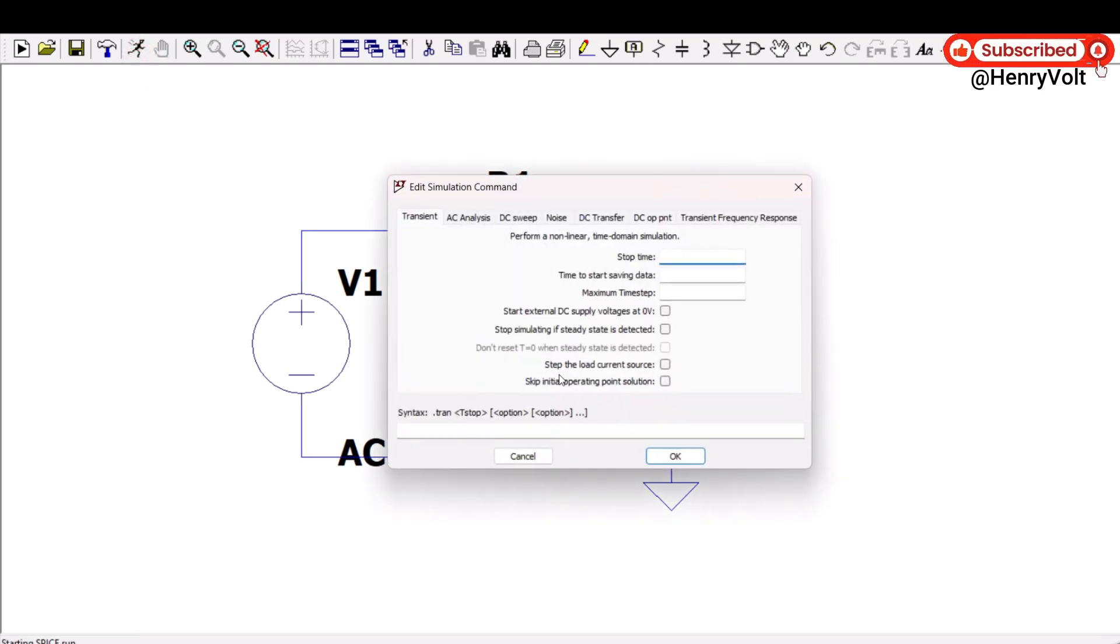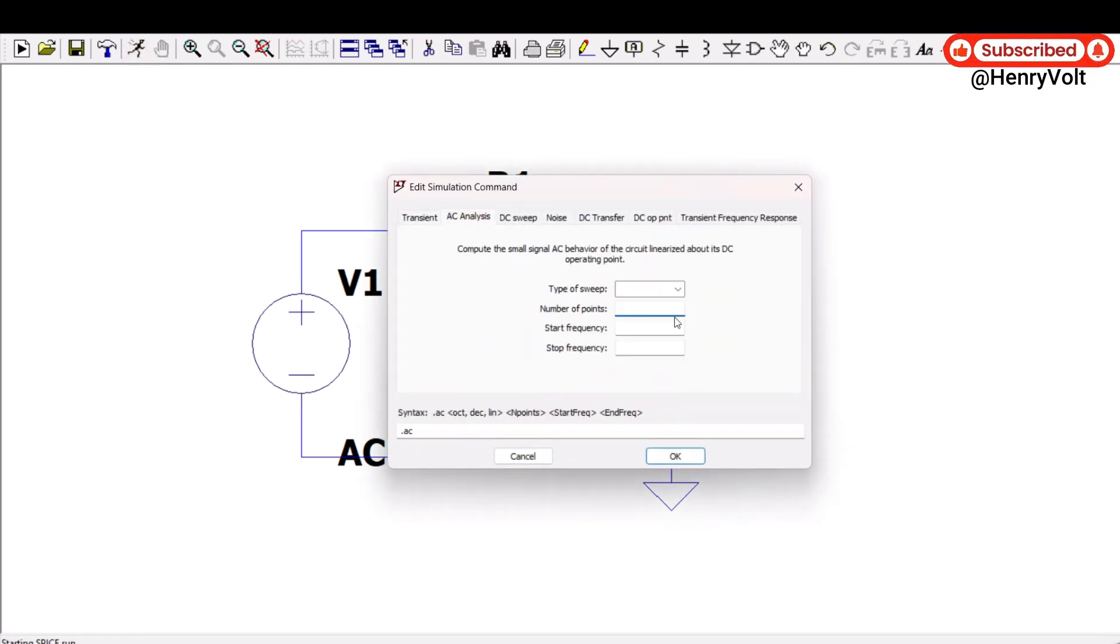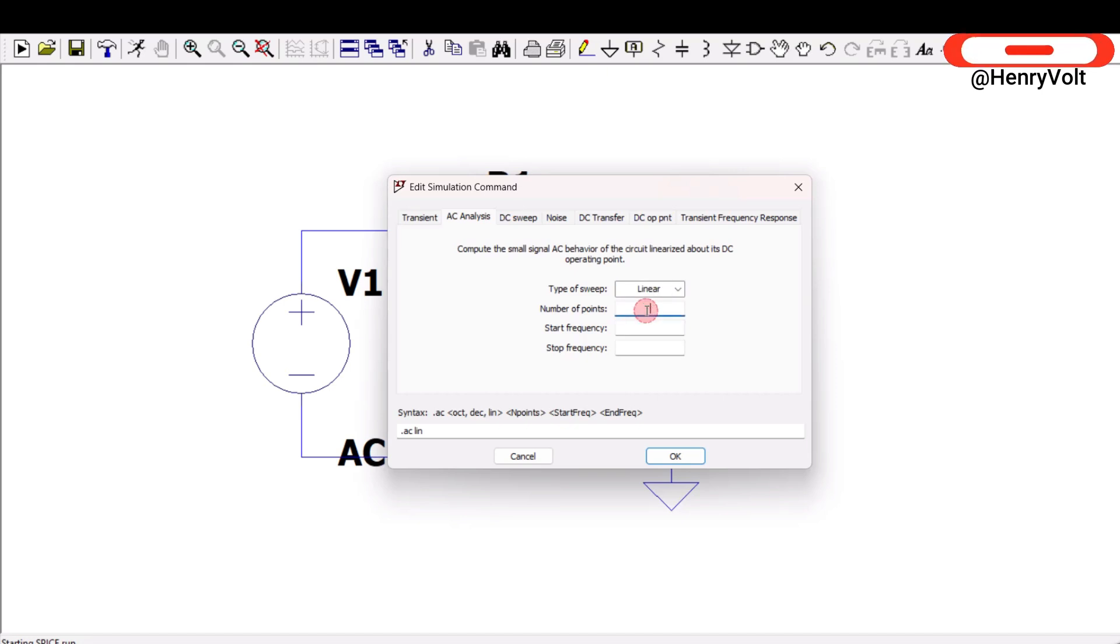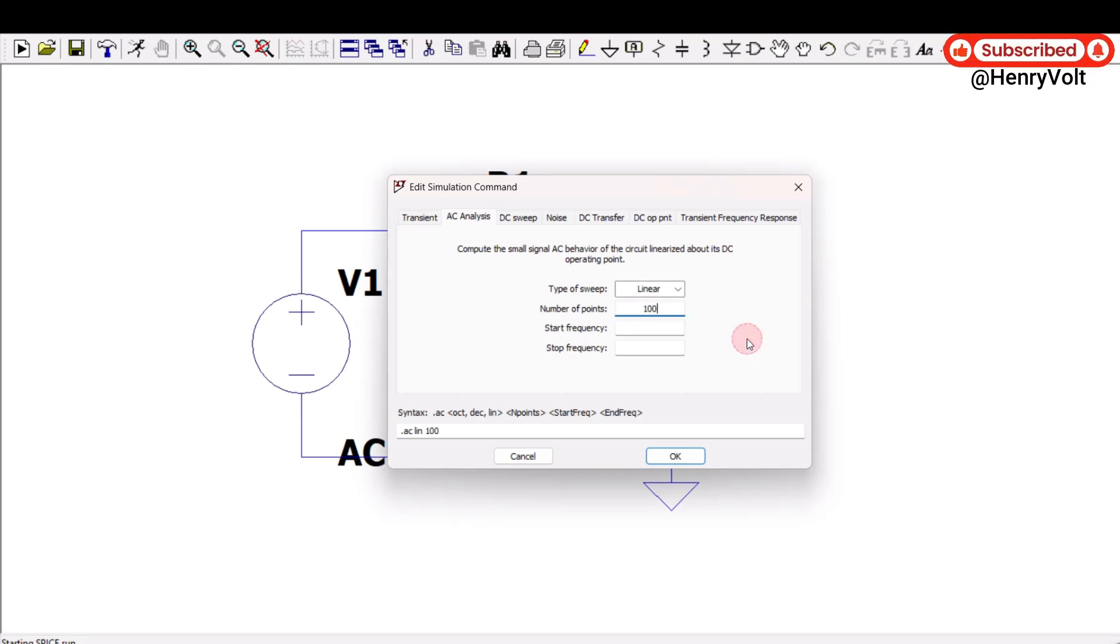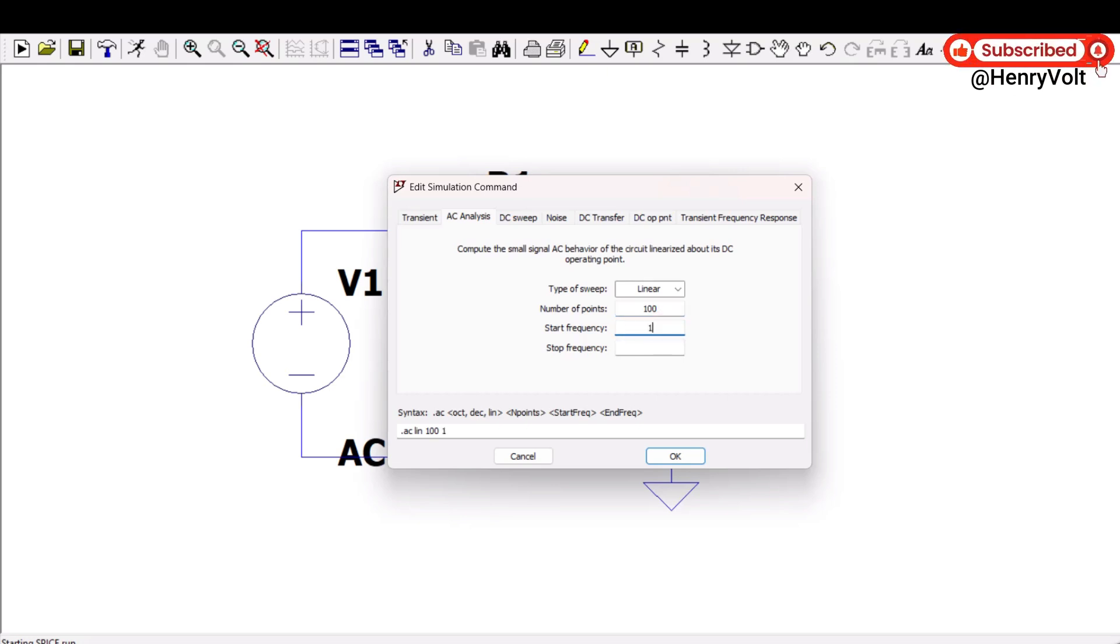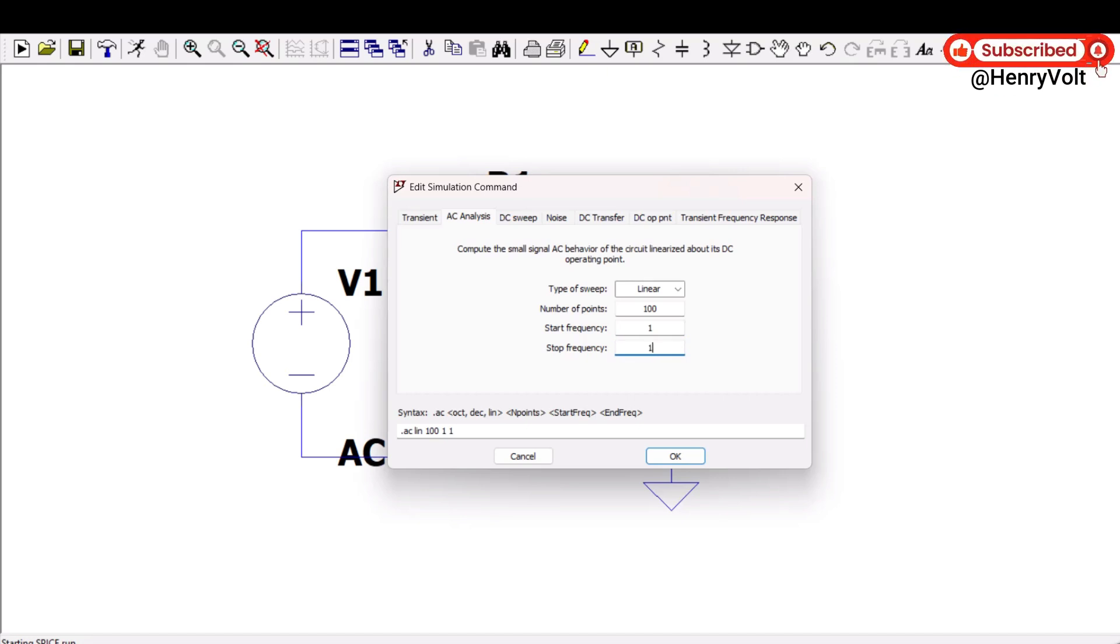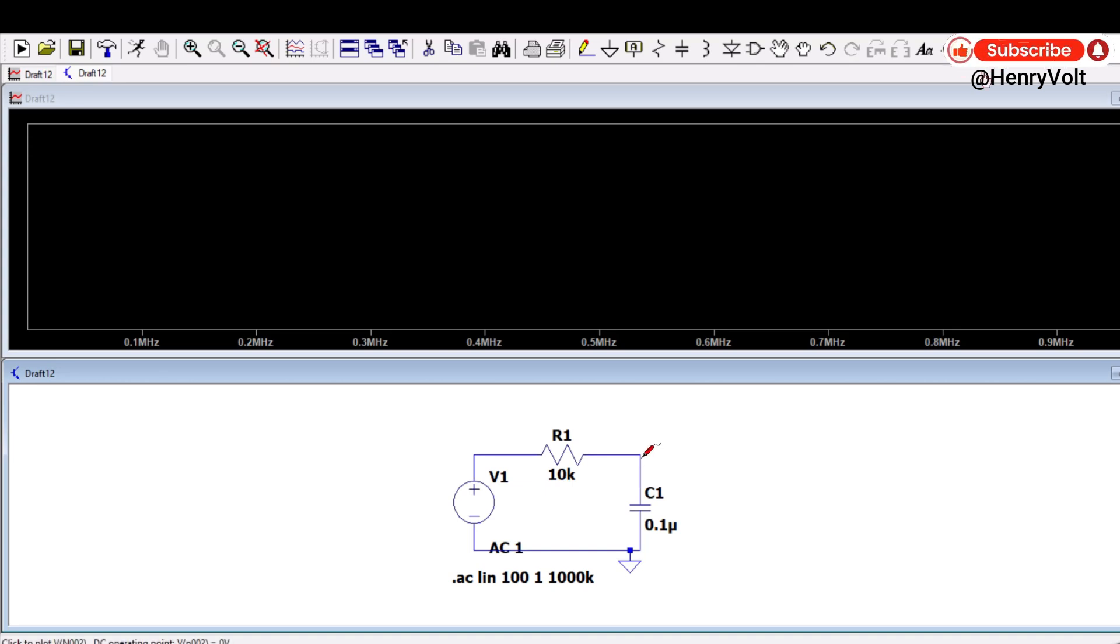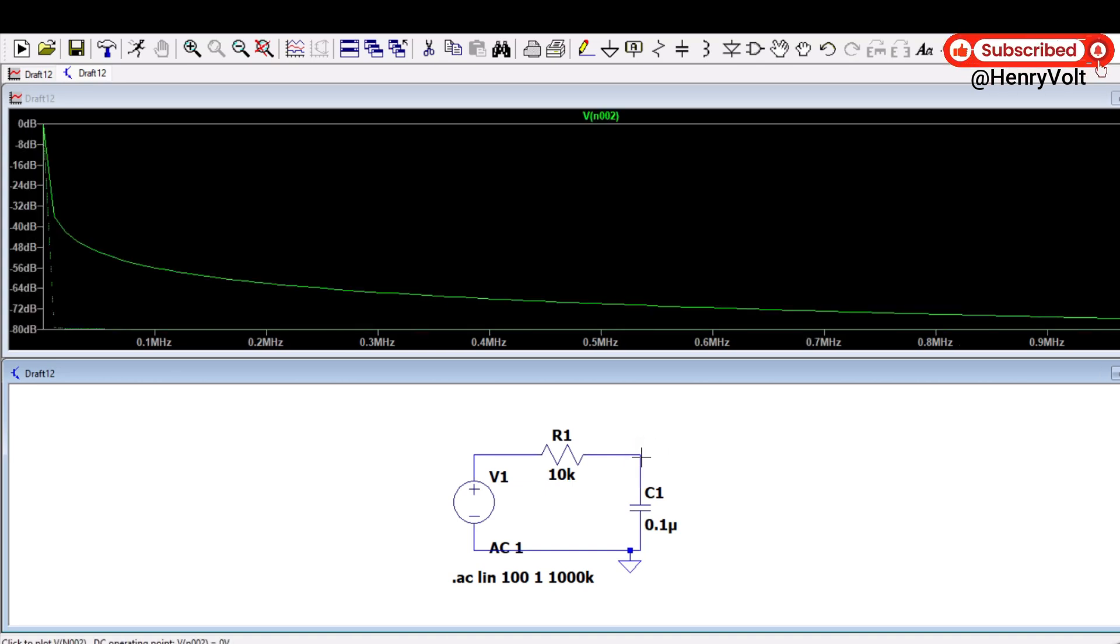So everything we have taken here and let's simulate this. So now we have to run AC analysis and type of sweep will take as linear. Number of points is nothing but resolution that you want in our plot. Let's say start frequency is 1 Hertz and stop frequency maybe you can take around 1000K.